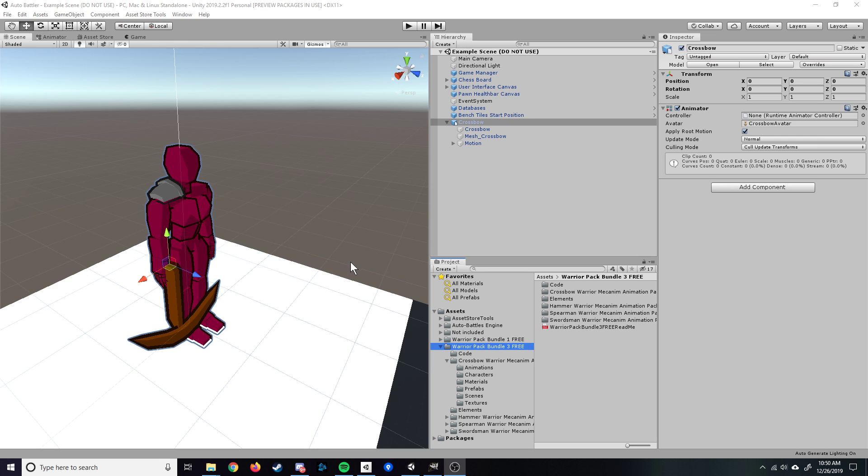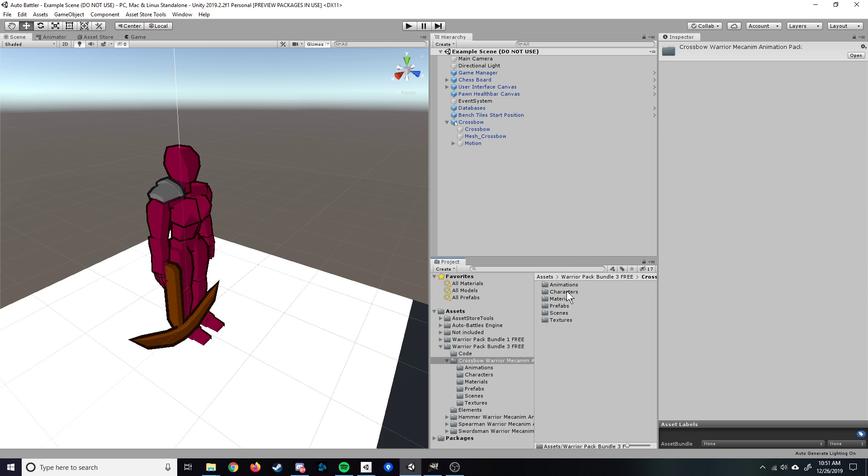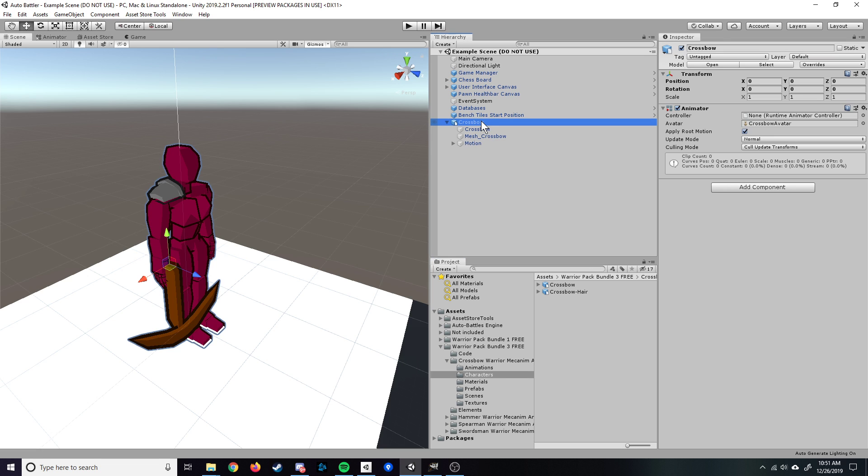You can find that in the Unity Store. I'll also have a link in the description to the creator's website. His stuff is great, it's perfect for our purposes. He's got a nice minimalist character model, the animations are smooth. Once you've downloaded that and imported it into your Unity editor, you'll select whichever model you want to use. Today I'm going to be making a crossbow warrior pawn. We'll go into characters, drag it into your scene. Once you have it here, it should show up like that.